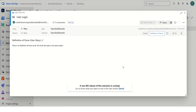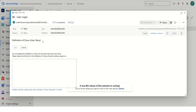Now what we can do is define the Definition of Done at a story level, because this user login is a user story. So let's try to click on Edit and define the Definition of Done criteria for our user stories.